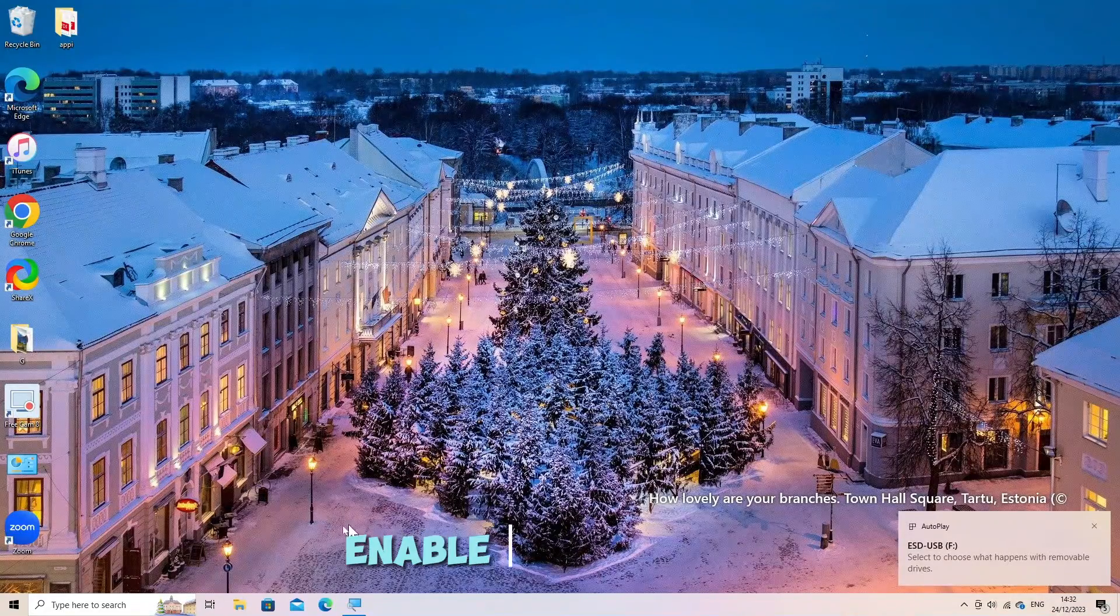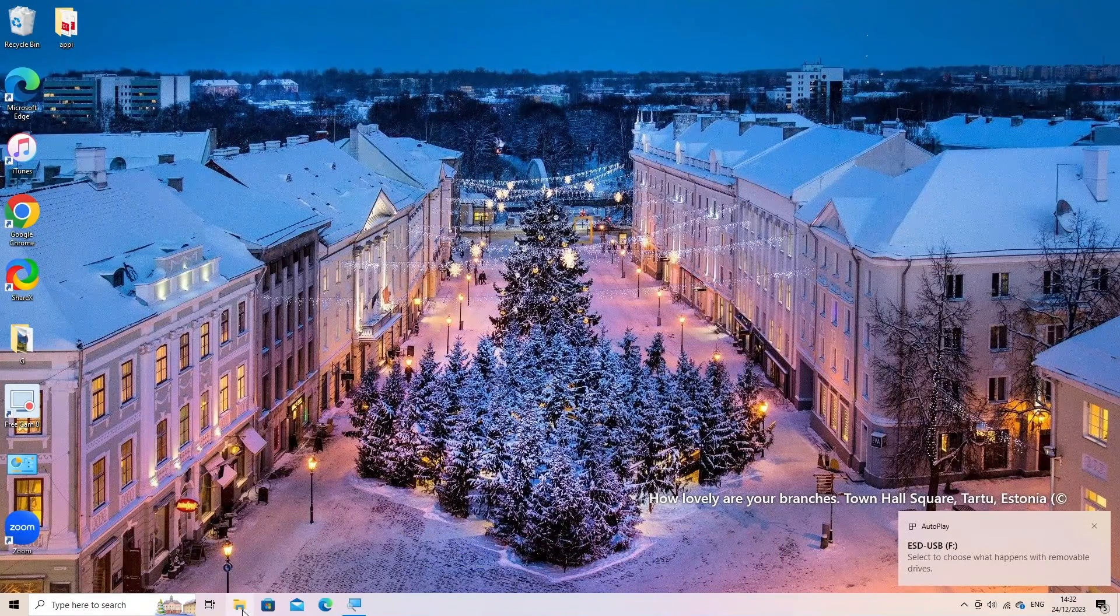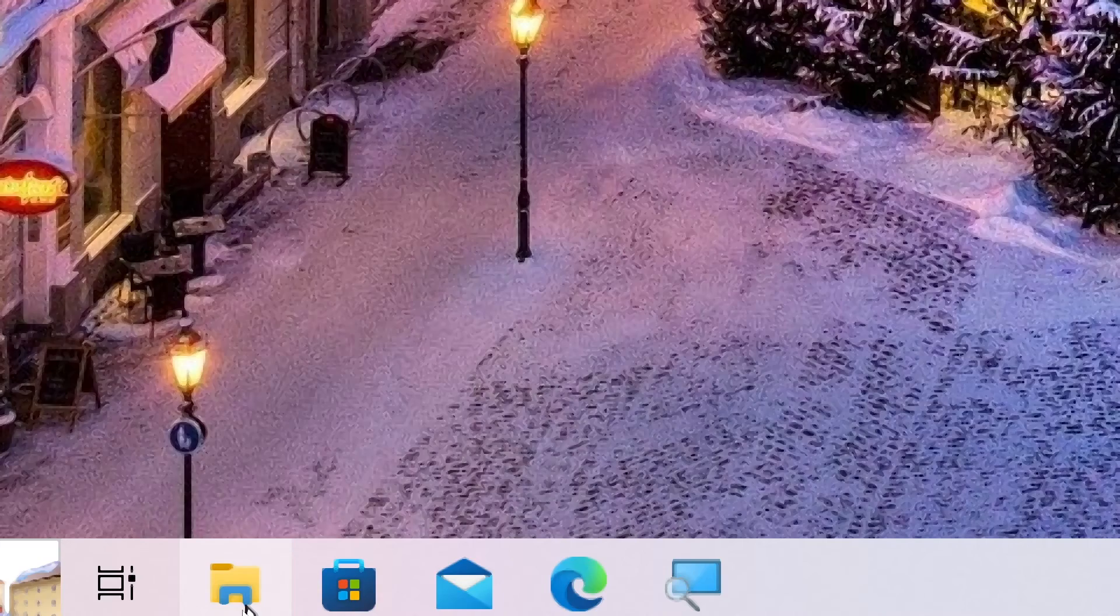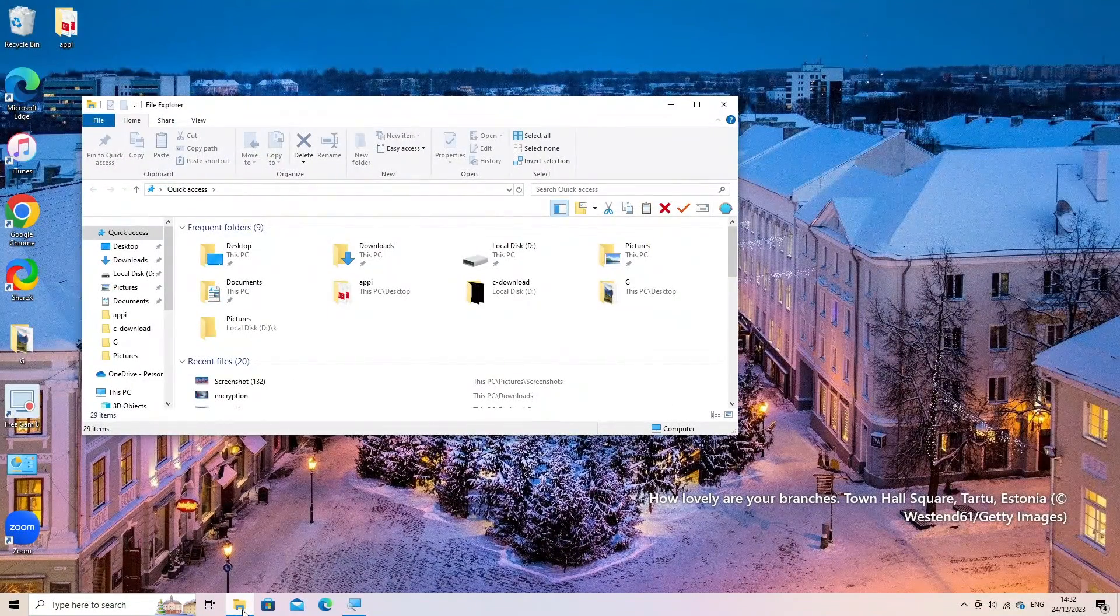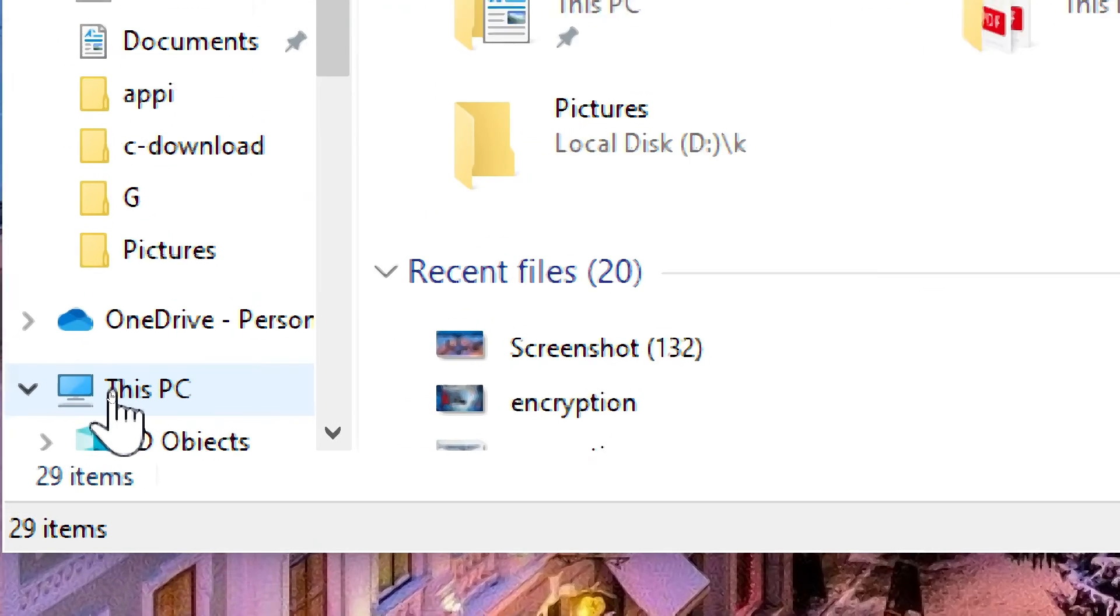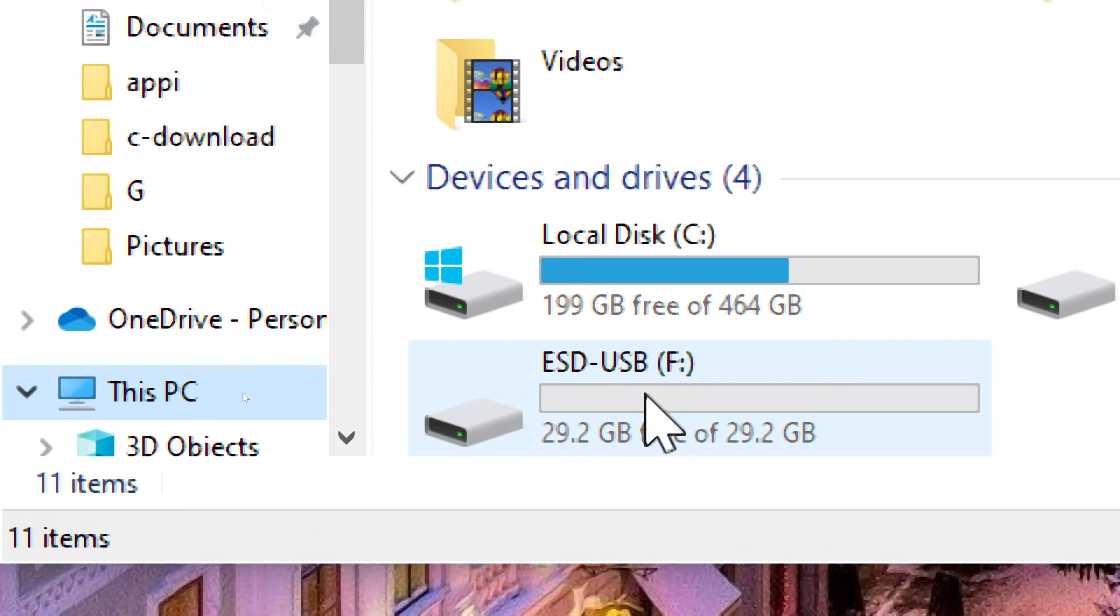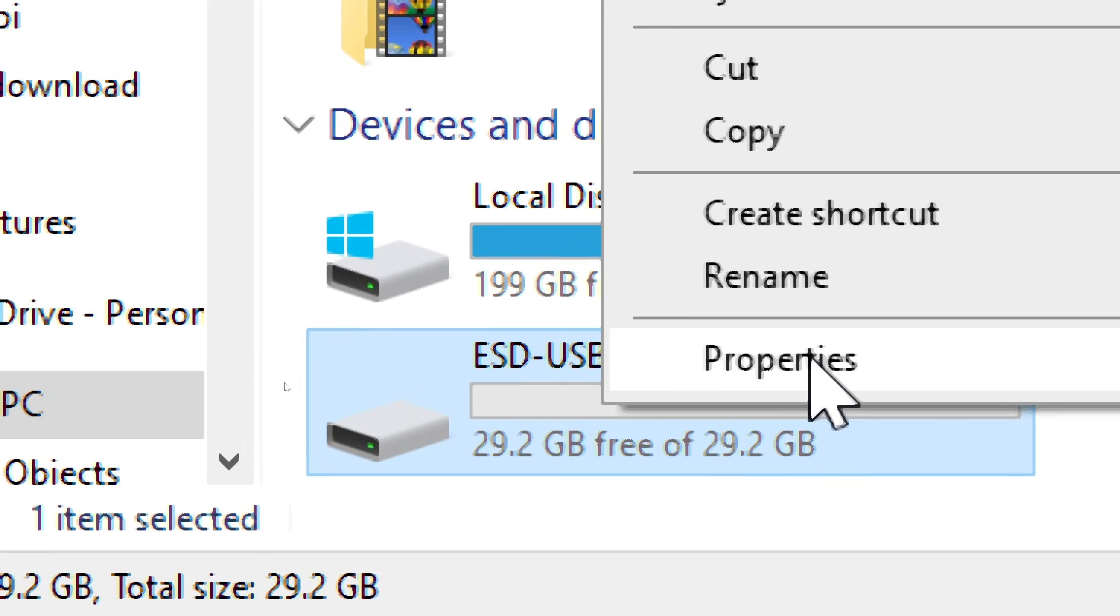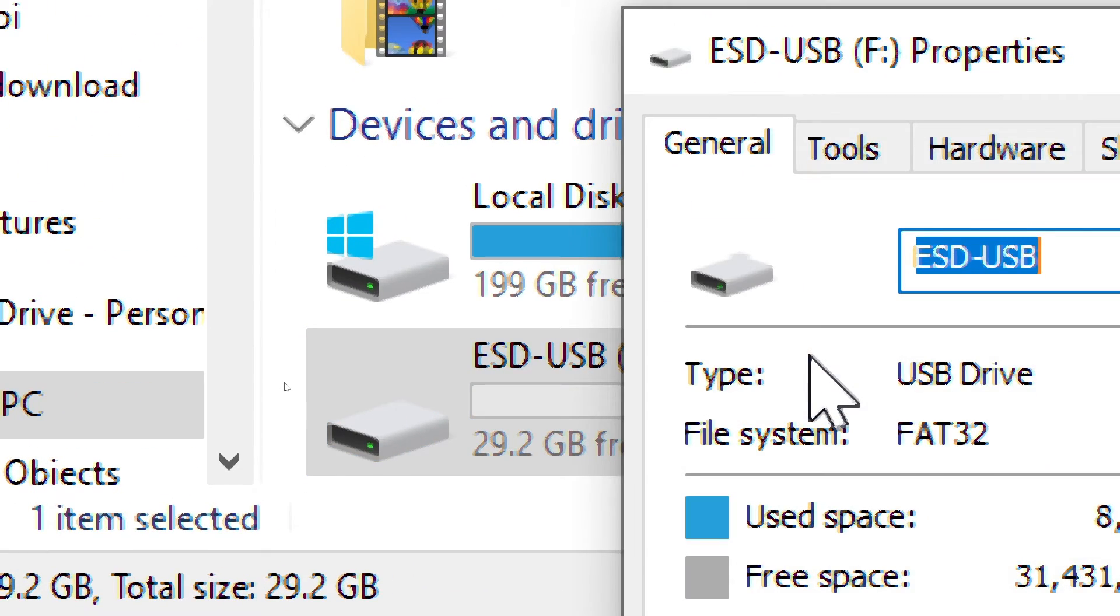Enable ReadyBoost. Open File Explorer and locate your USB drive. Right click on the USB drive and select Properties. Go to the ReadyBoost tab.